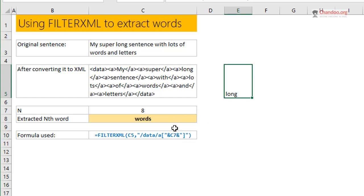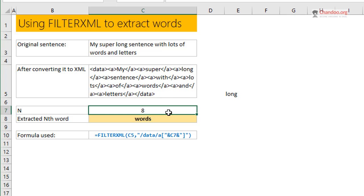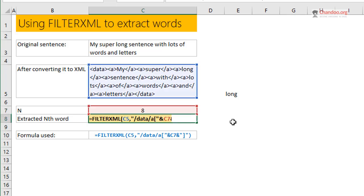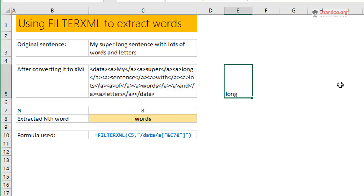That's how the extractor is built. Where it says three, we could link that into a cell. So this is how I wrote it here: FILTERXML from C5, data/a, and then within square brackets the value that we are inputting there. That's how this FILTERXML option works. It's a fairly powerful and non-fussy way to extract bits from a long sentence.